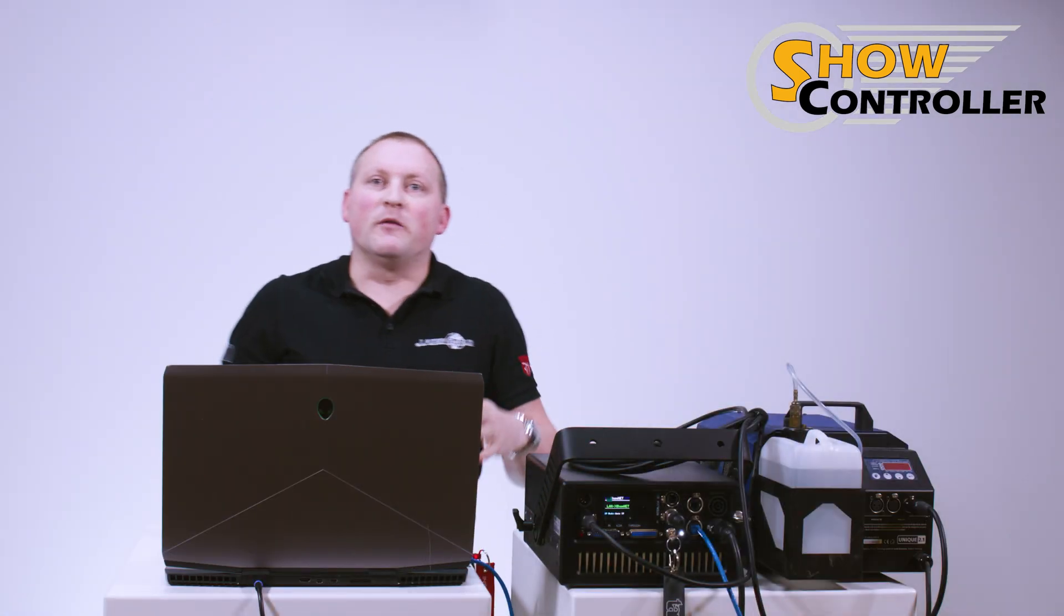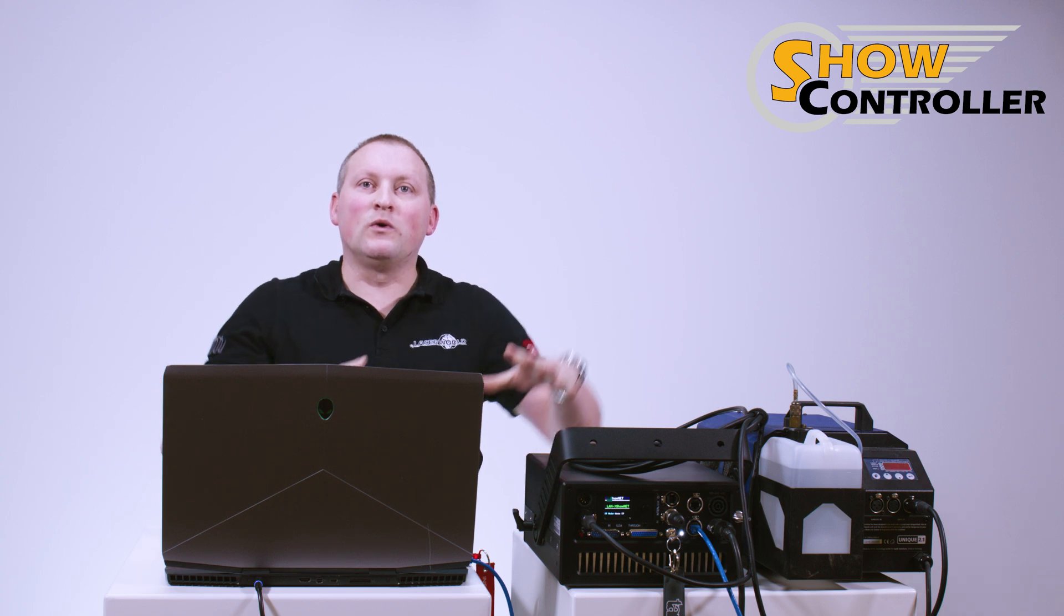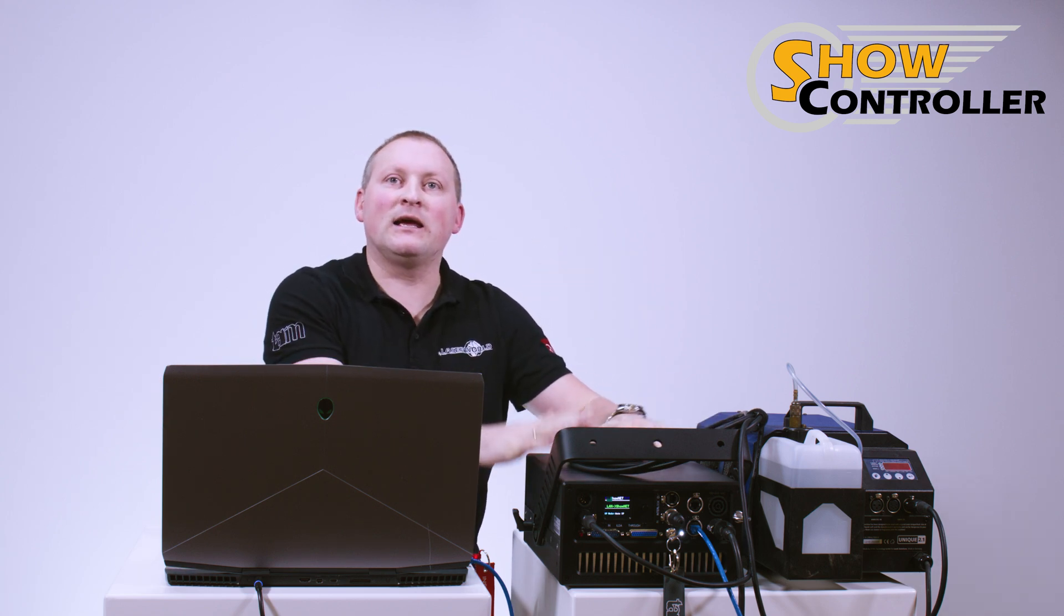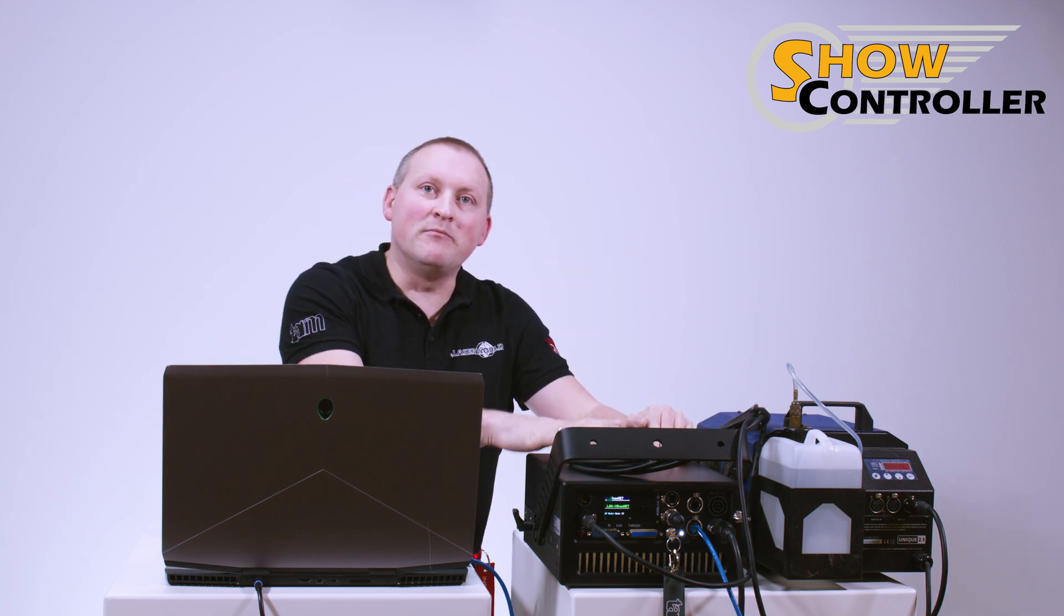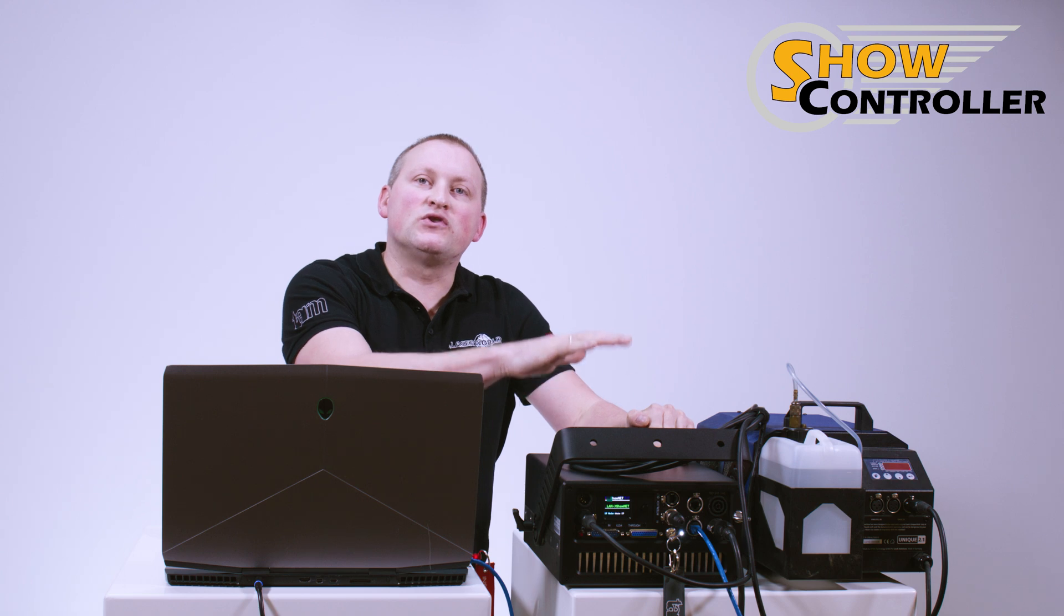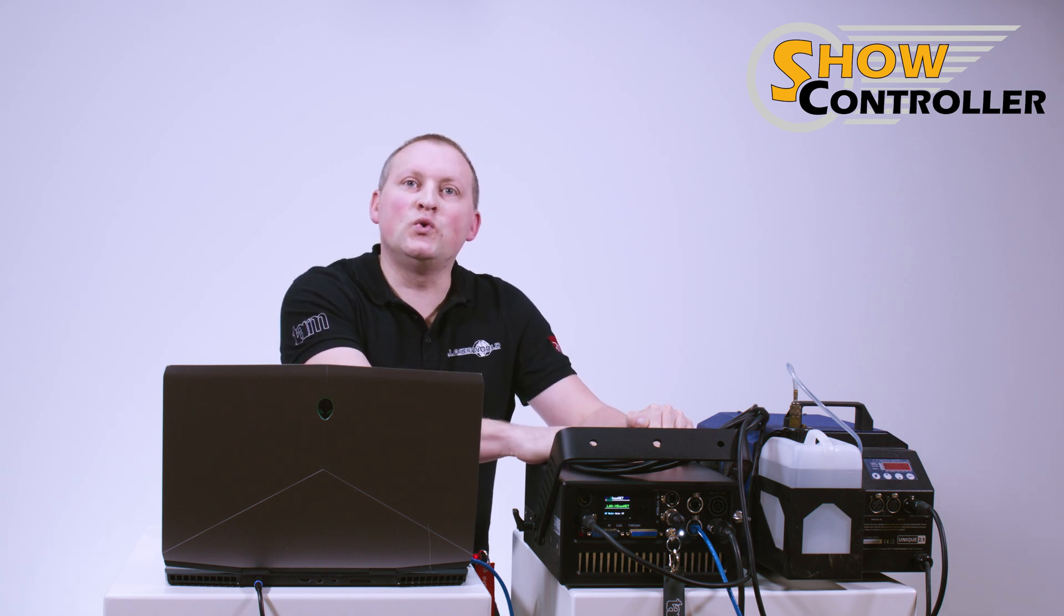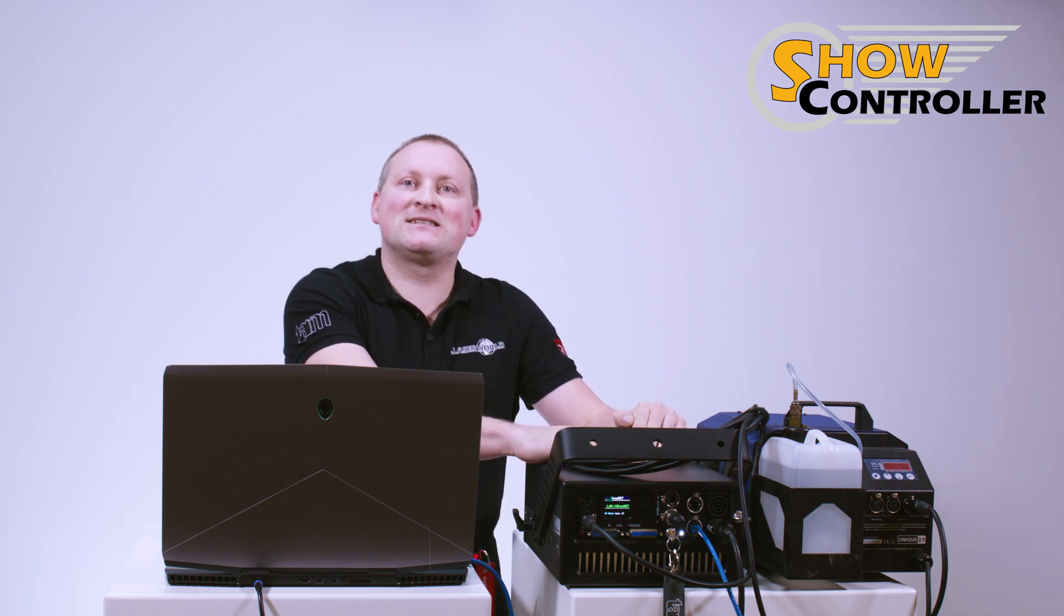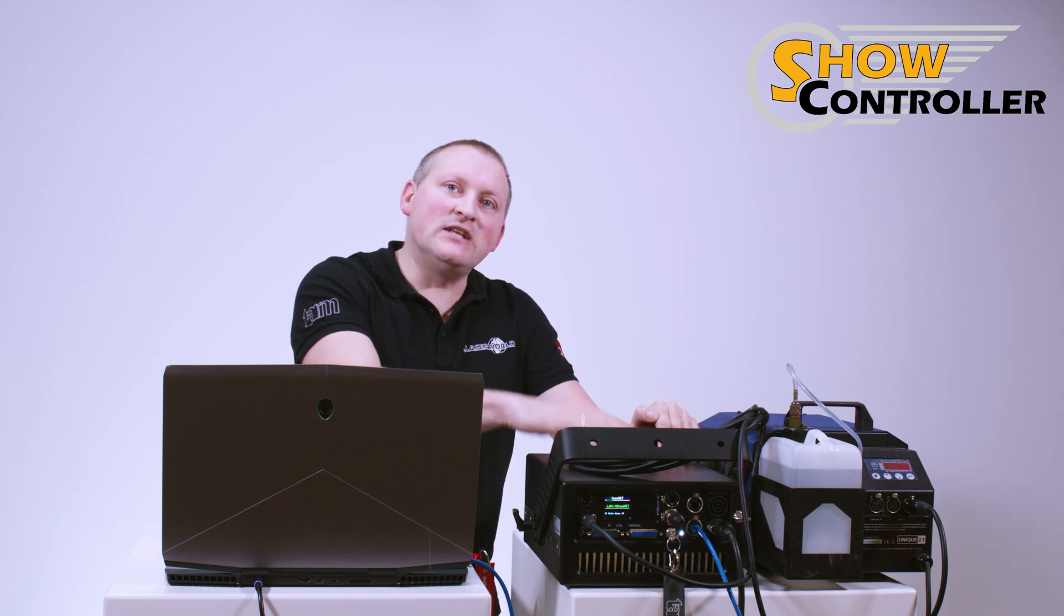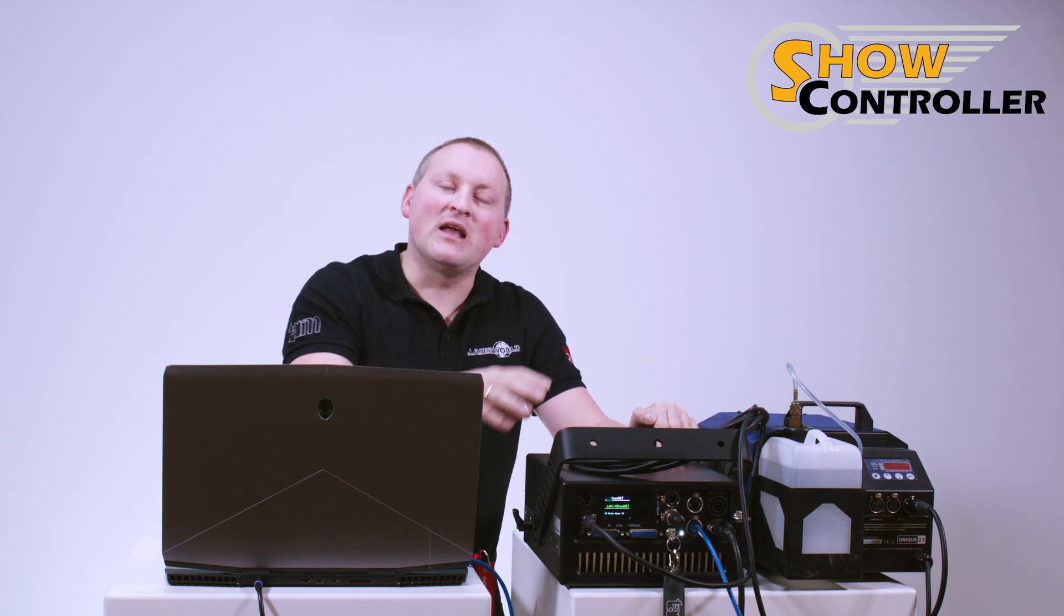First of all, before we can control the DMX out channel in our built-in ShowNet, we need to switch the ShowNet to DMX sender. So the ShowNet needs to act as DMX sender.